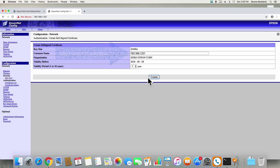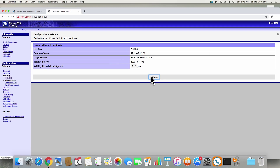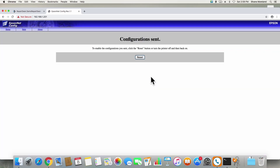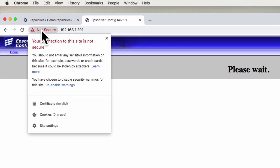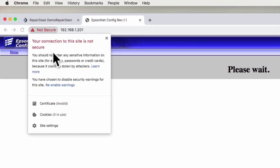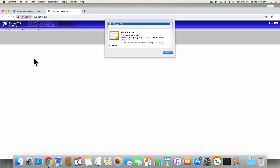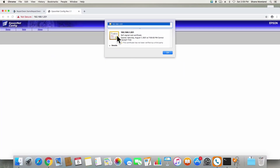This will take you to a new screen. Add your printer's IP address and then click on the Create button. You will now be asked to reset your printer. Click on the Reset button to move forward. Now on your Chrome browser on macOS, click on the warning in the browser bar where you entered your IP, and click on the certificate. When the certificate appears, use your mouse to drag it to your desktop to save it on your system.